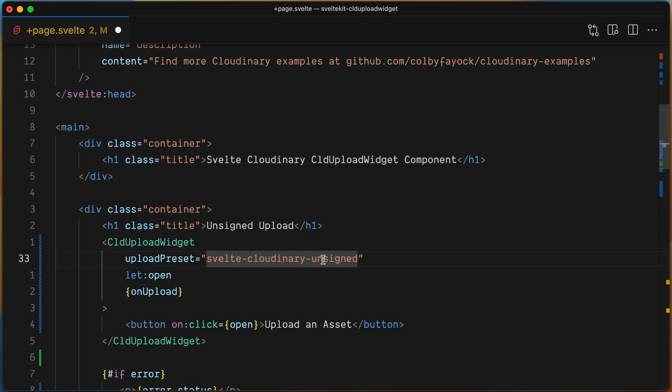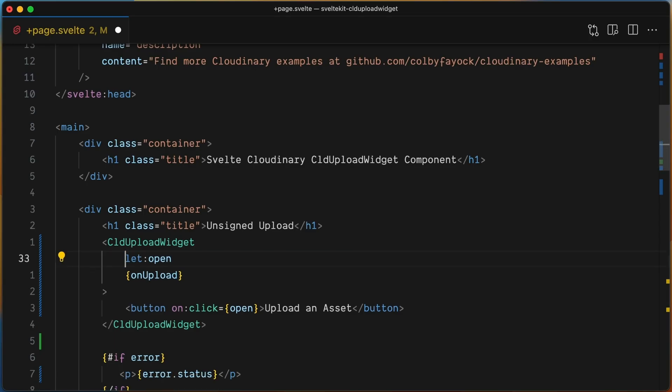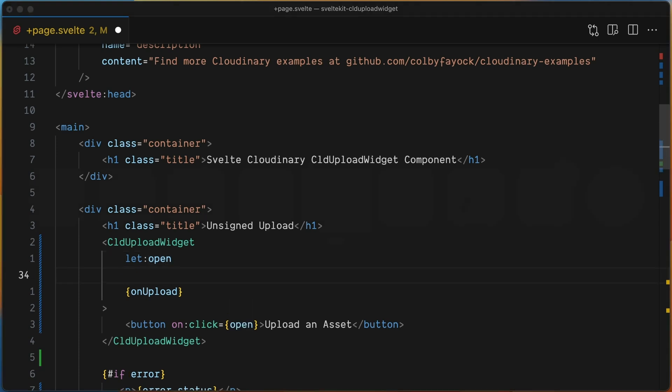The first one was for unsigned uploads, but you can also upload signed assets. For that, you need to use another prop of the component, signature endpoint.